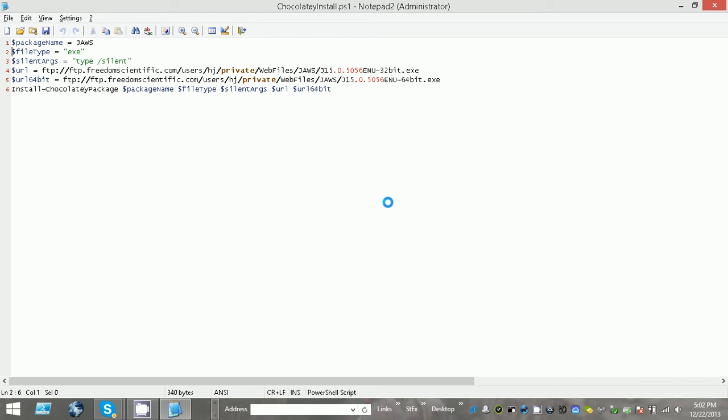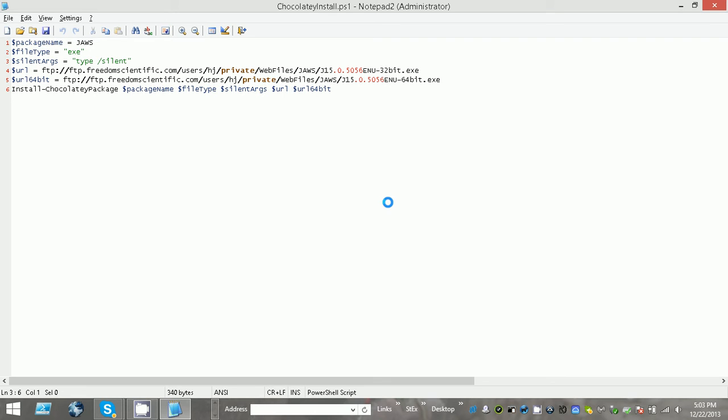There we go. So as you can see, I have some variables: I have the package name, the file type which essentially tells Chocolatey what type of installer it is, the silent arguments which I actually have to check and make sure that's right but I'm pretty sure that is, and then I have the URL and